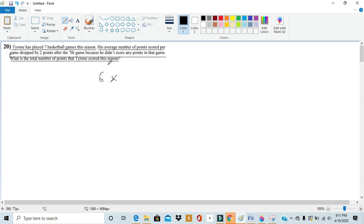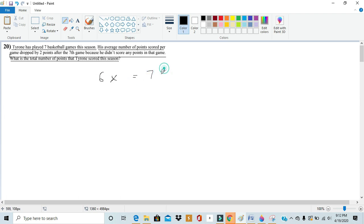Now in the seventh game we realize he didn't score any points and then his average dropped from x to x minus 2. So we could also write that as 7 times x minus 2 because these sums would be equal.